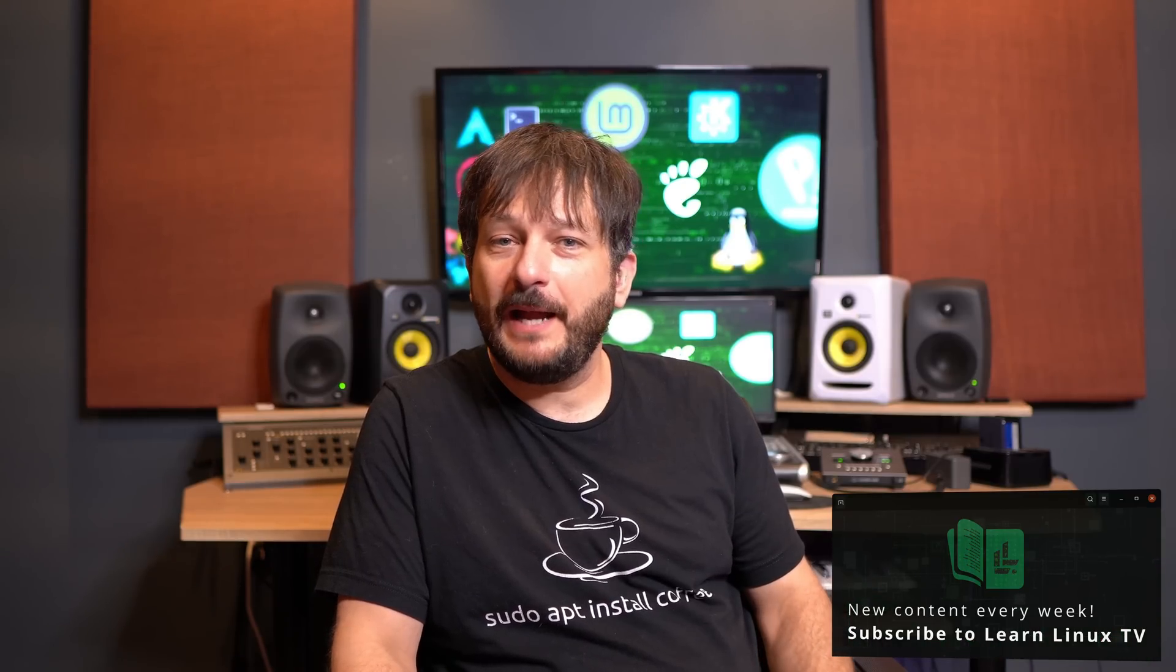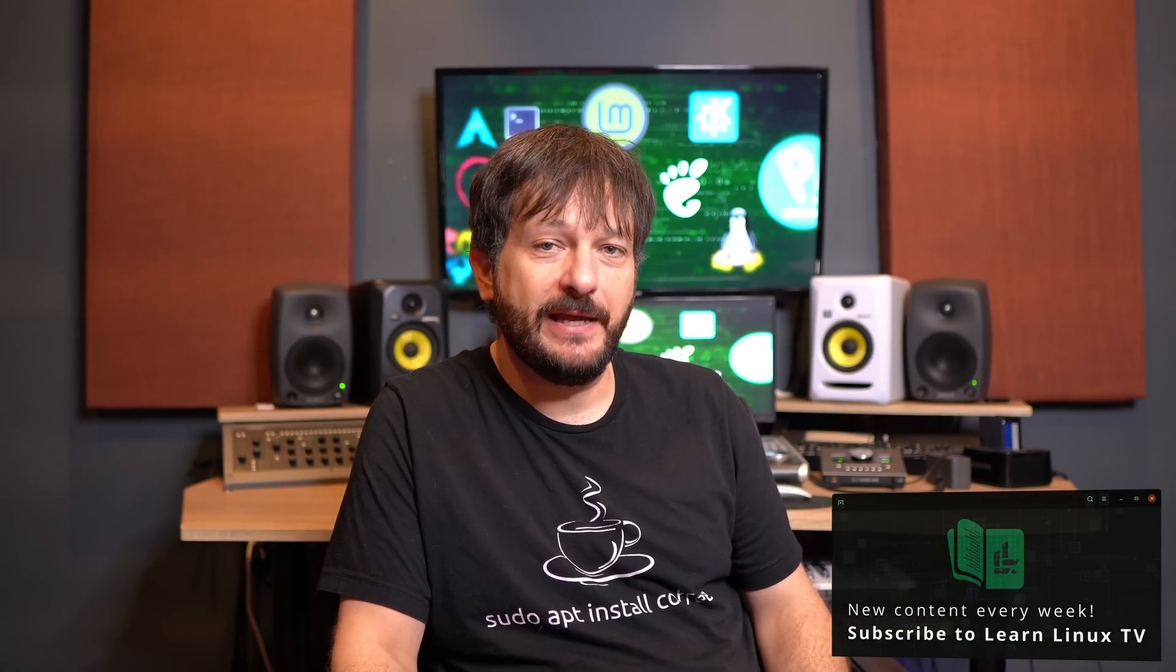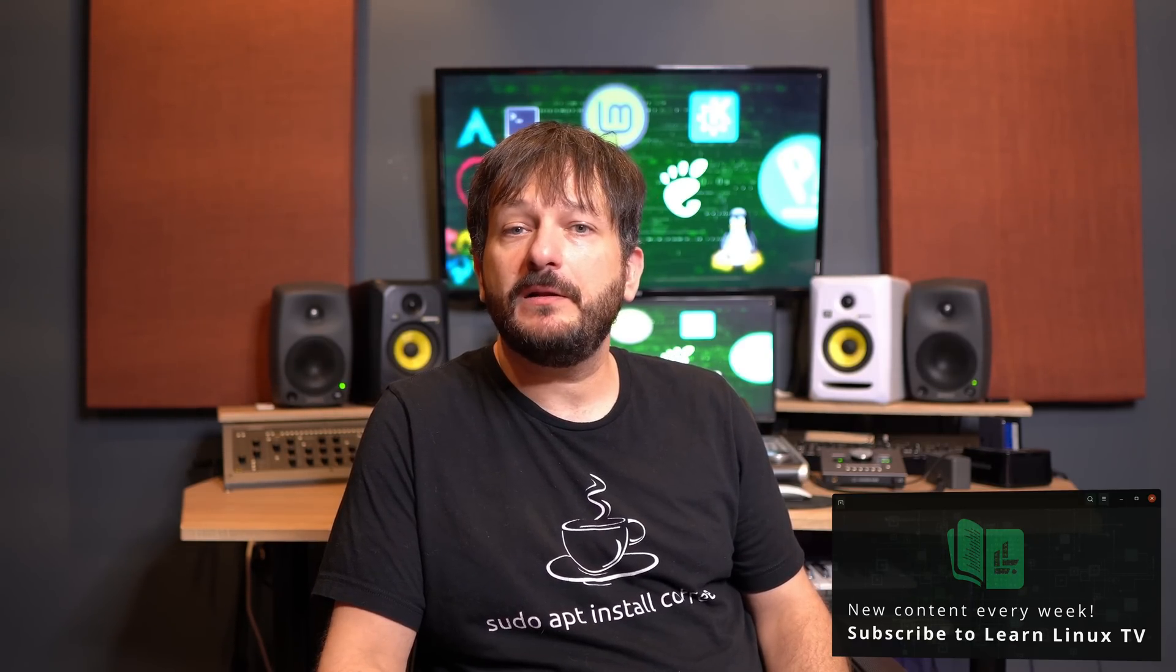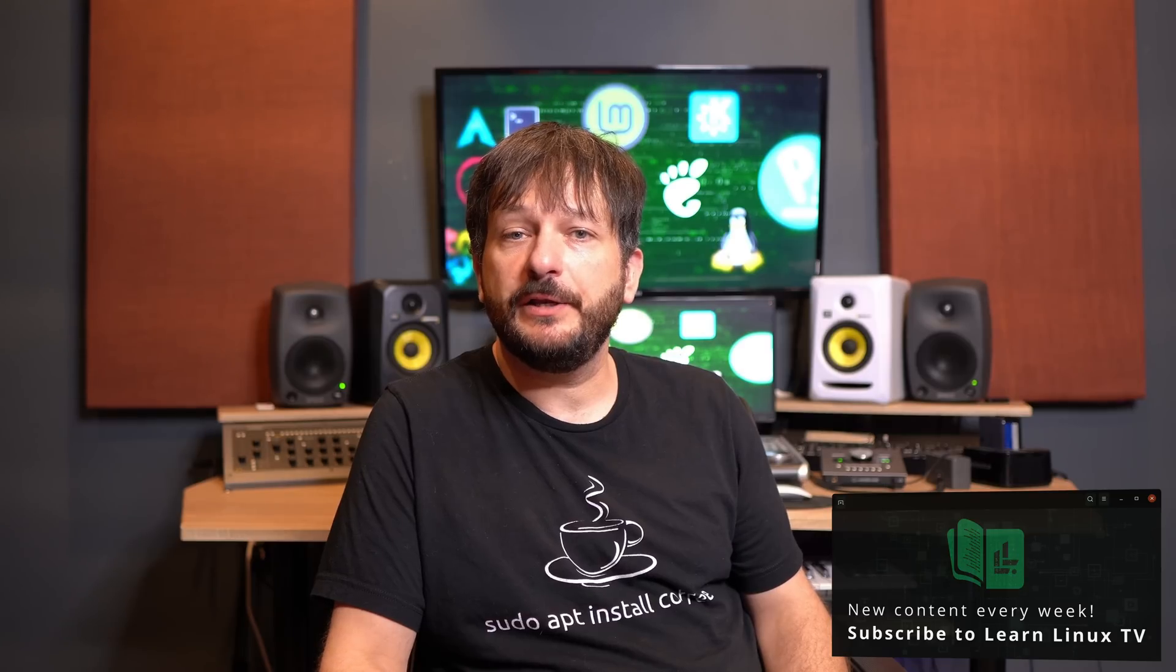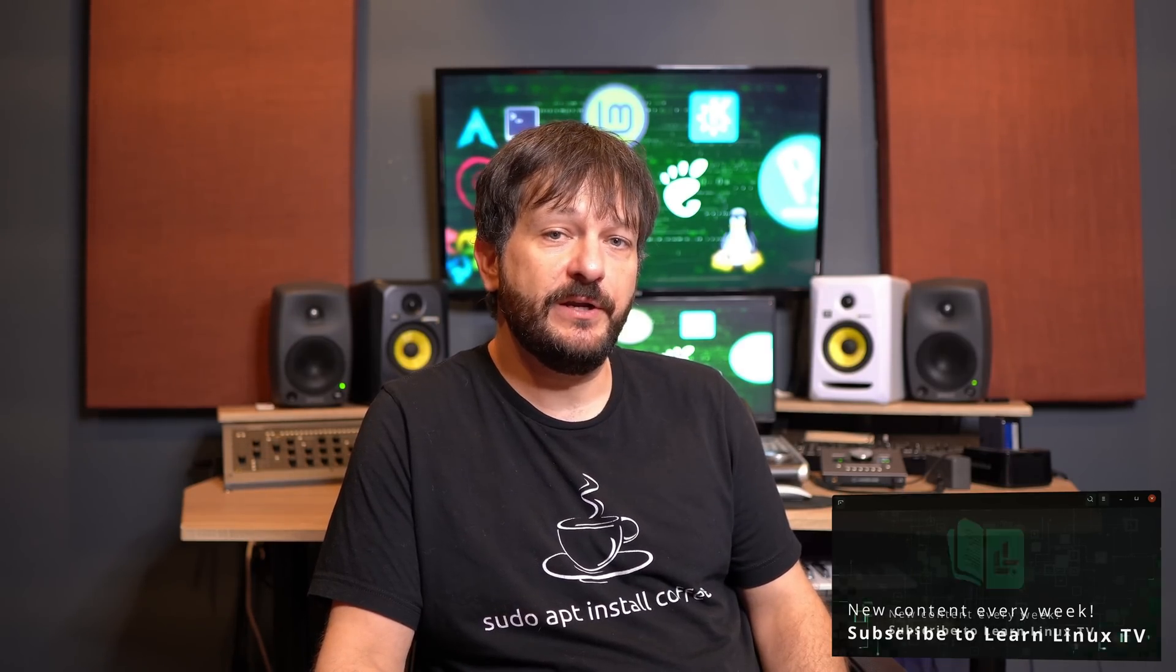Hello again, everyone, and welcome back to Learn Linux TV. In today's video, what I'm going to do is count down 10 commands that every Linux system administrator needs to know.